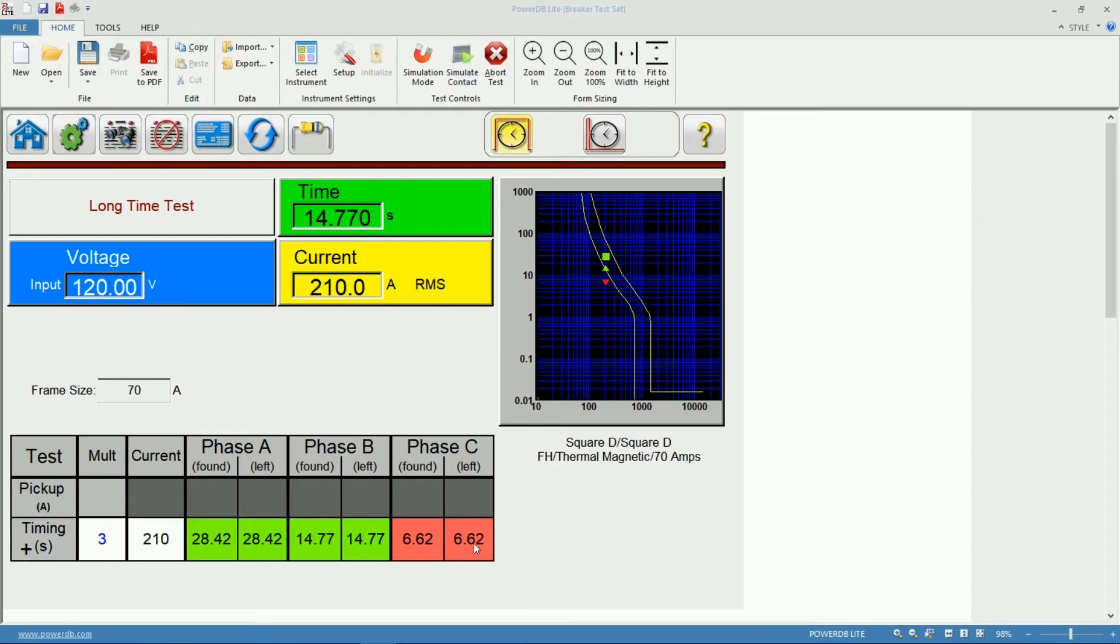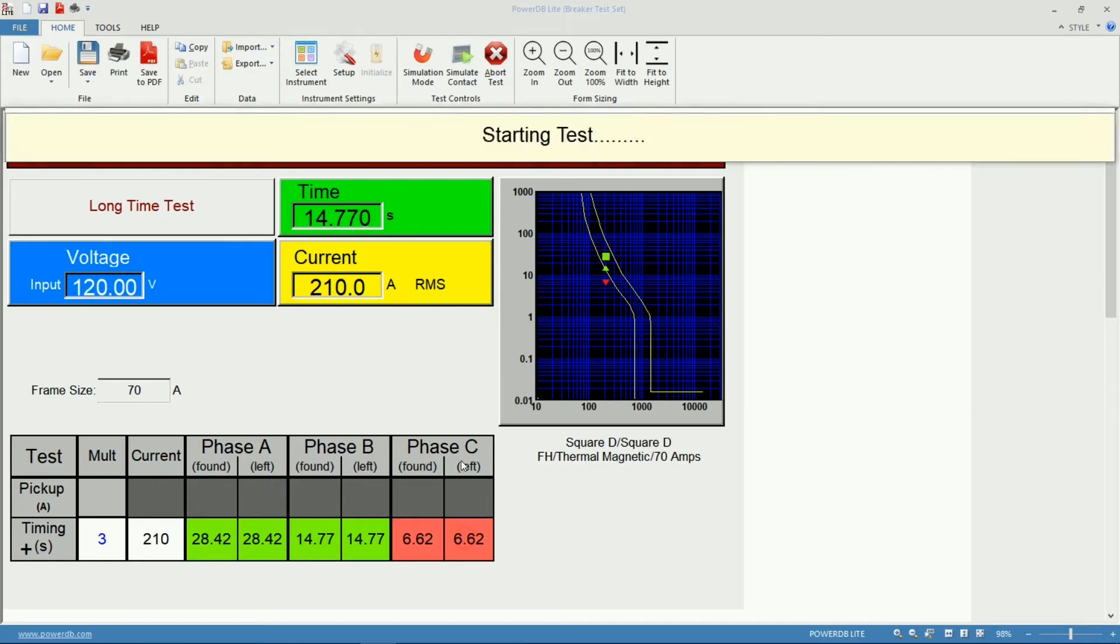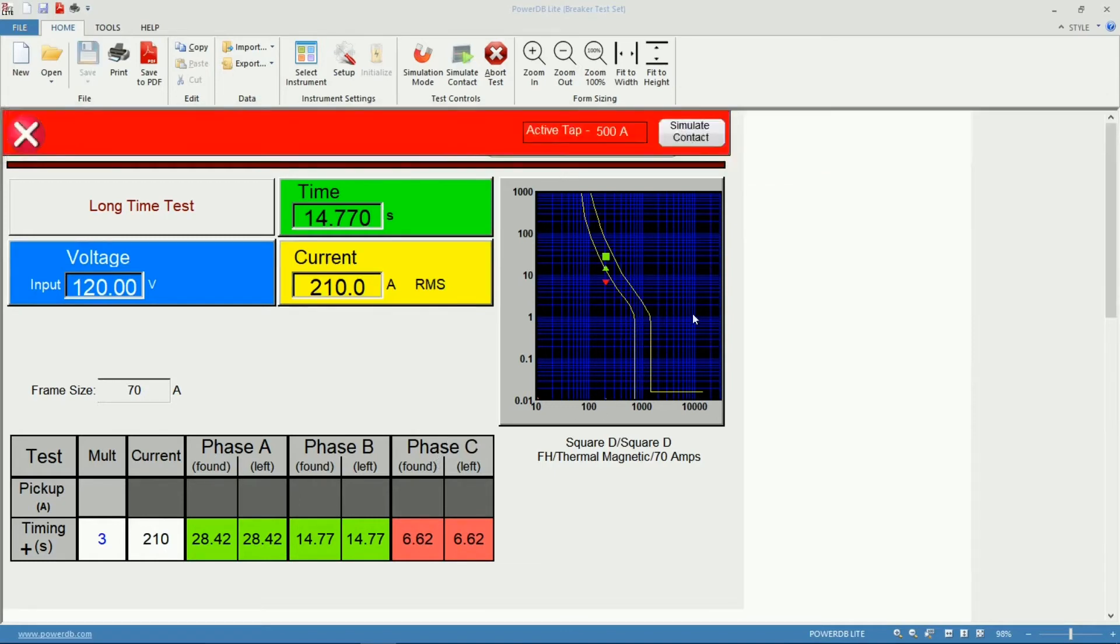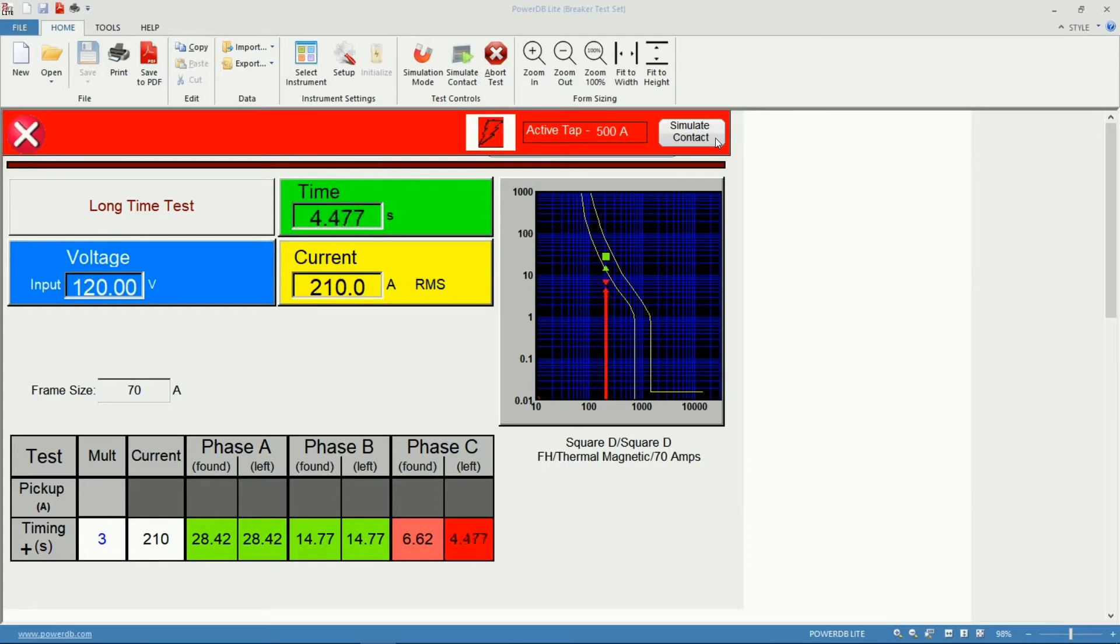I'm ready to rerun this measurement so I will click on the as left column for phase C. The unit will run the measurement and again it will keep my previous value on the as found column.